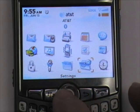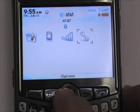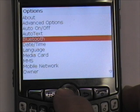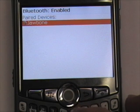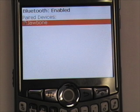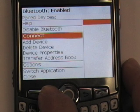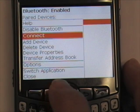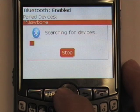First we will go to Settings, then Options, and then Bluetooth. Here it shows that Bluetooth is enabled and it shows that I have one paired device, my Jawbone headset. To create a new partnership, press the menu button, scroll to Add Device, and press the track ball.